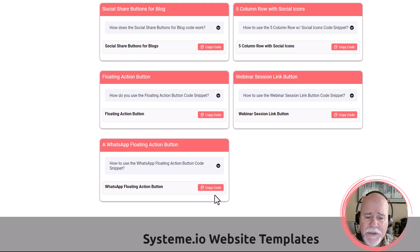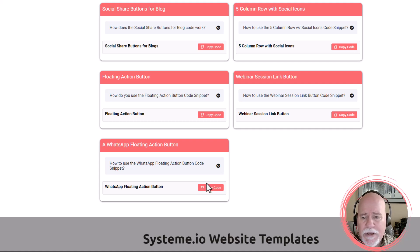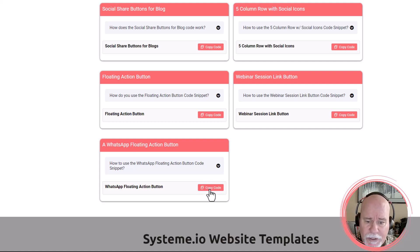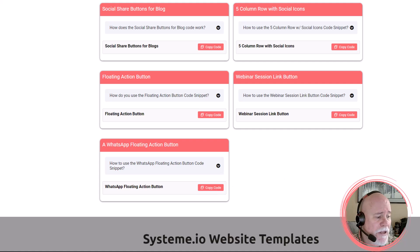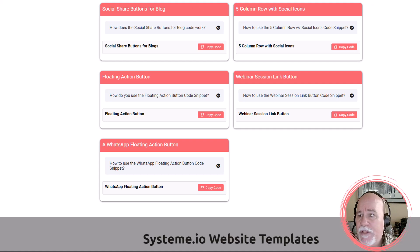And you'll do a copy code, and right now this code here is for the WhatsApp floating action button, but you would click on the copy code. The code that I have right now, it is opened in another tab, copy.